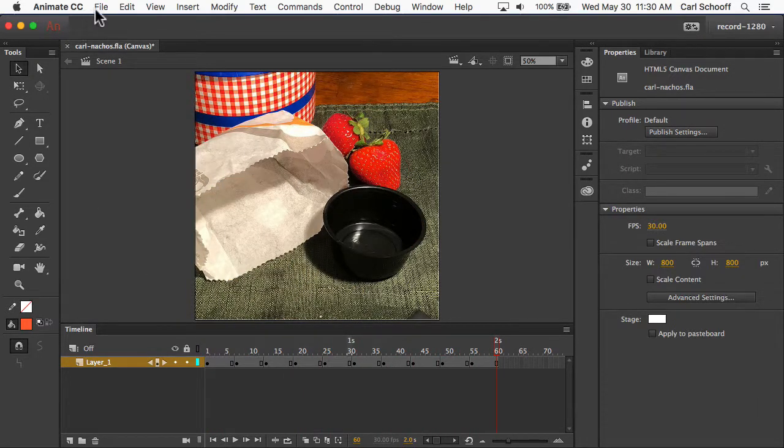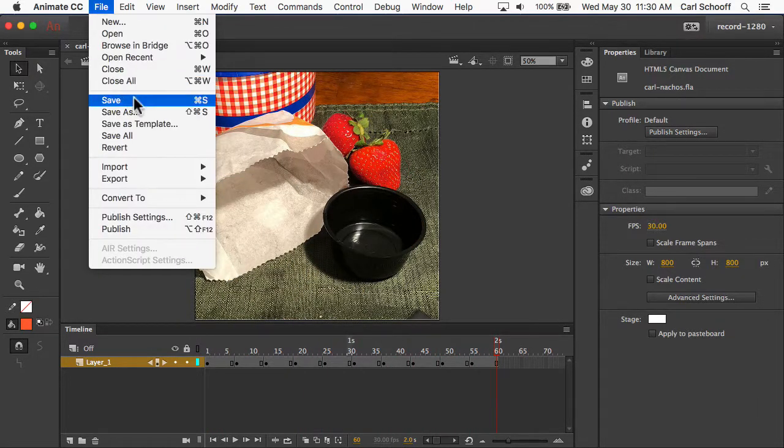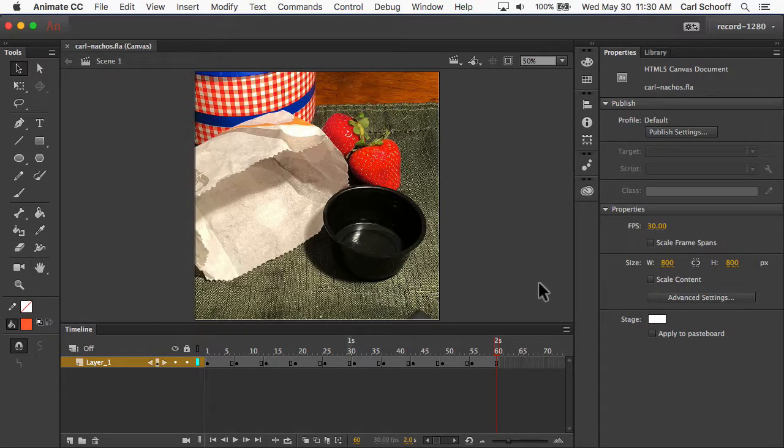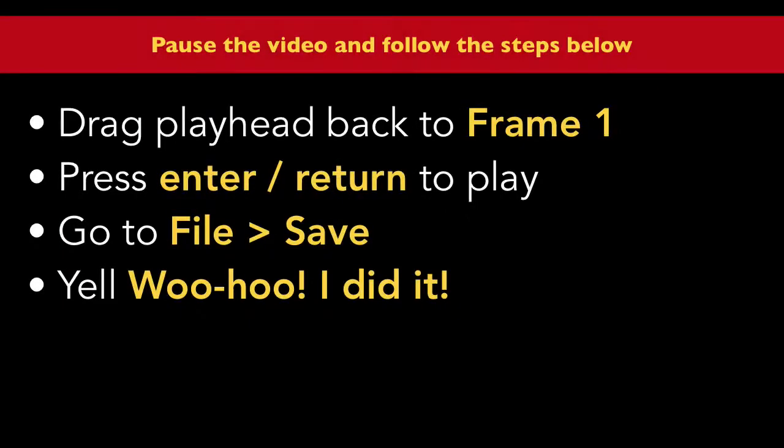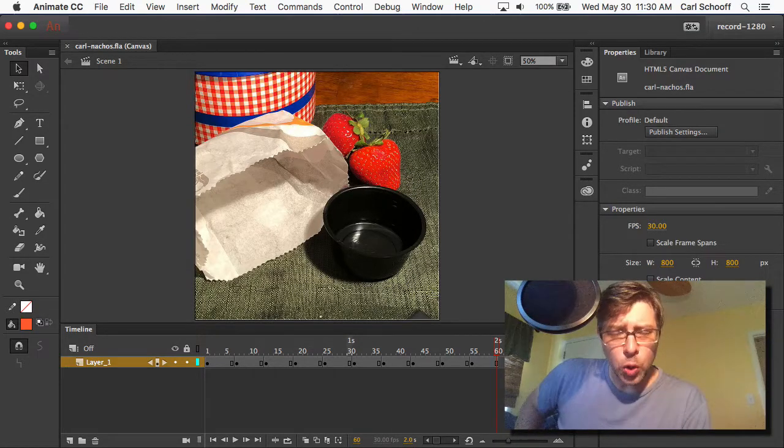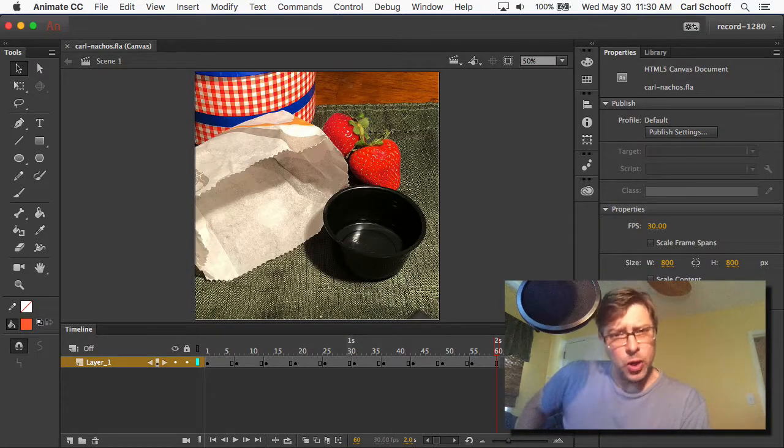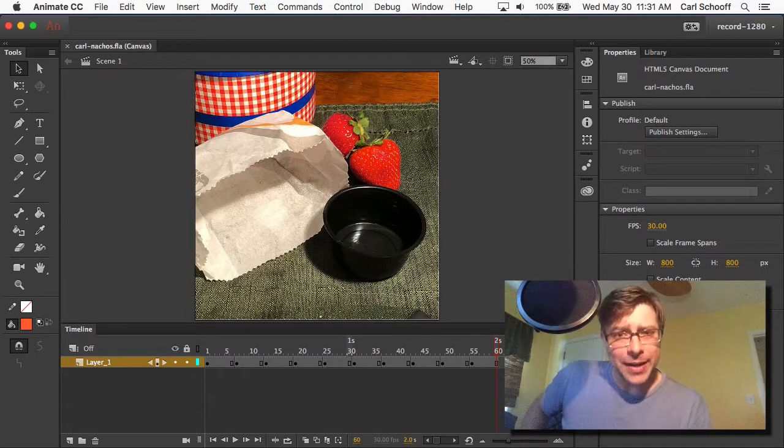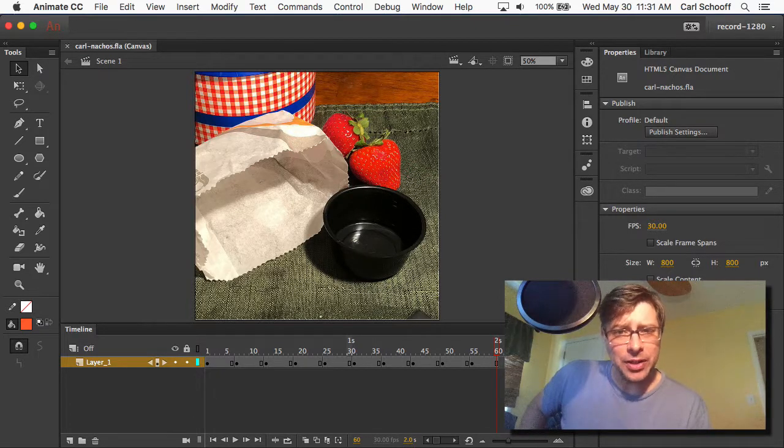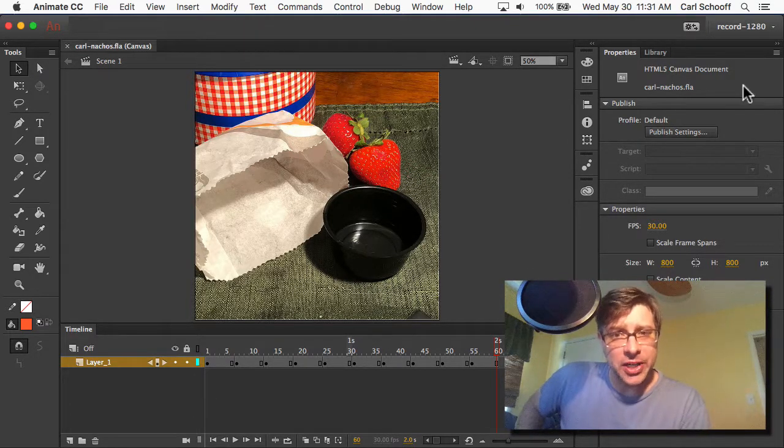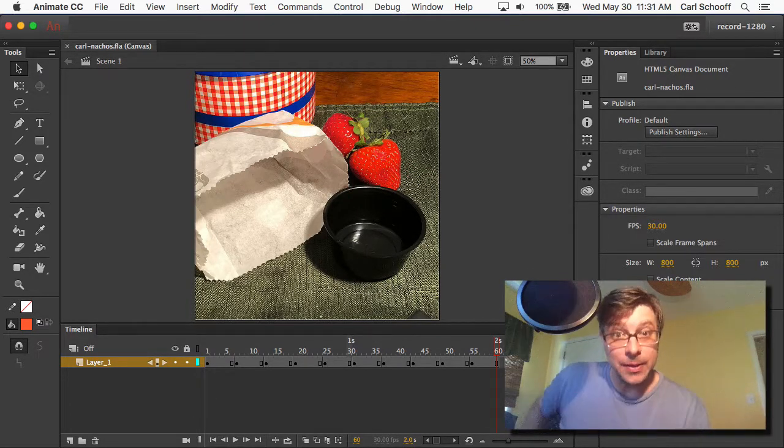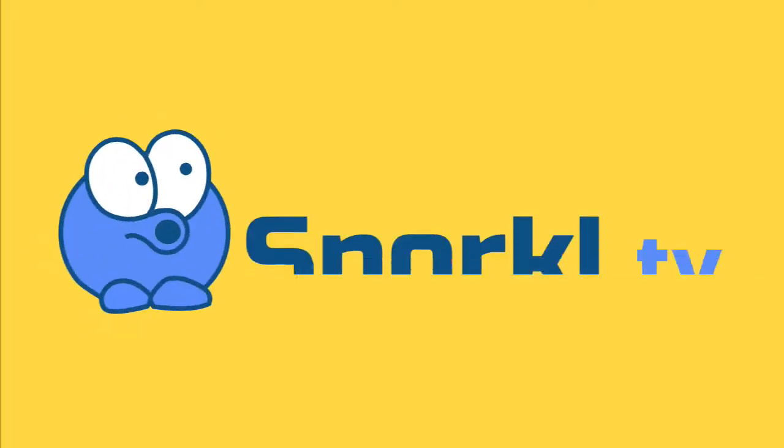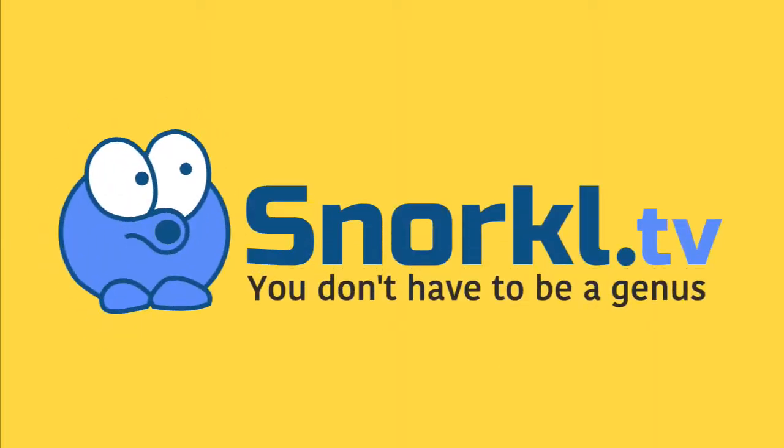Do a final file save, and congratulations, you're all done. Did you yell woohoo? I don't think I heard a woohoo. Come on. Woohoo. You did it. You made an animation. It's awesome. And next, I'm going to show you how to share it with your friends. It's the best.